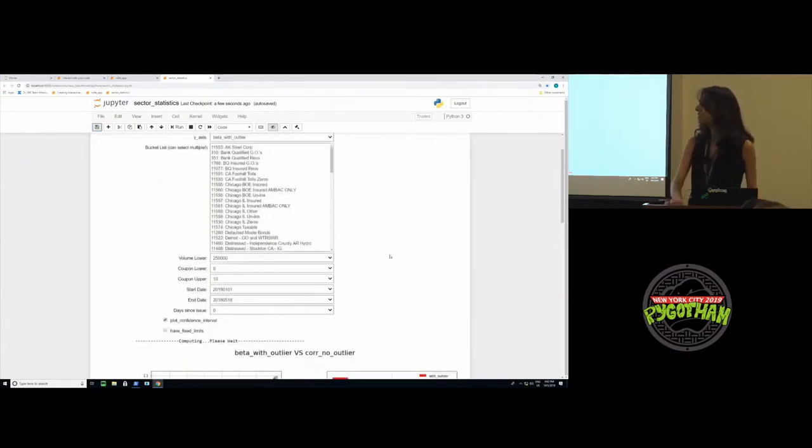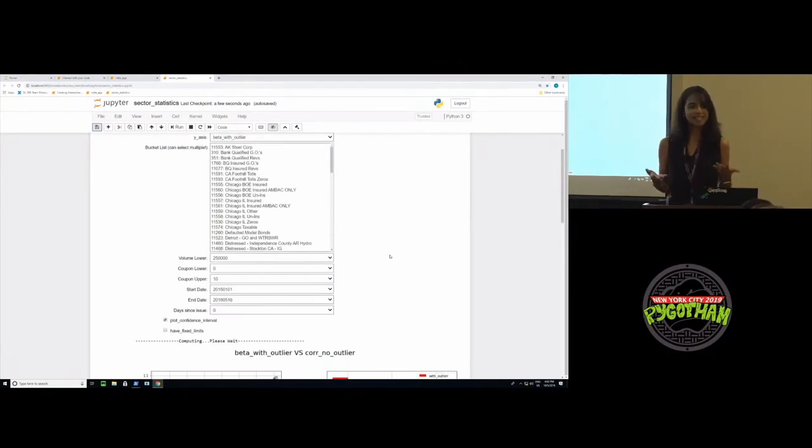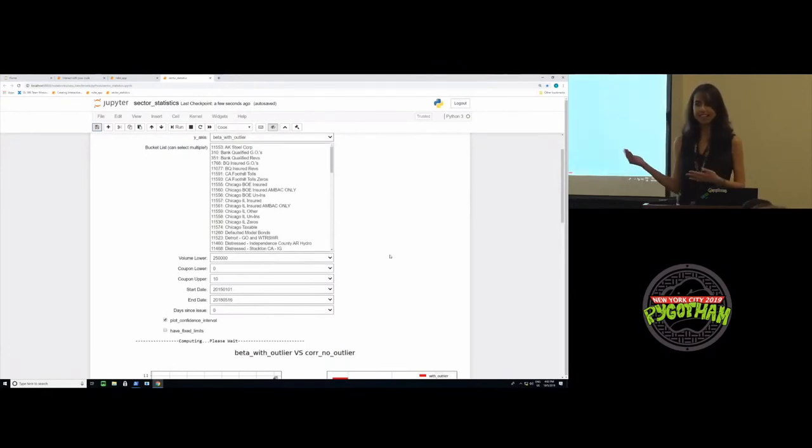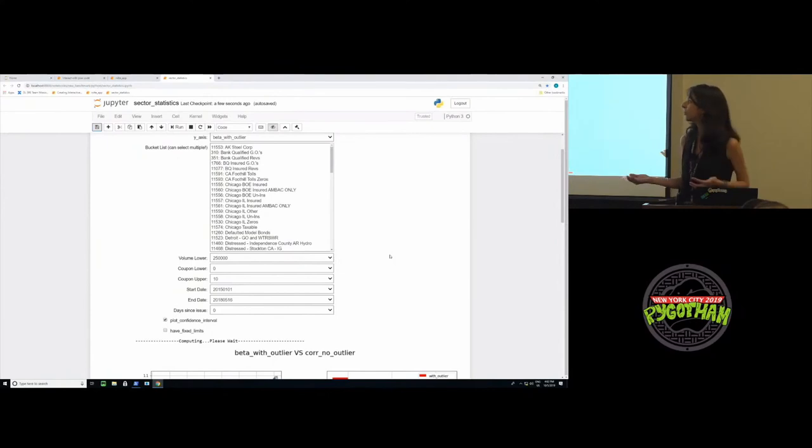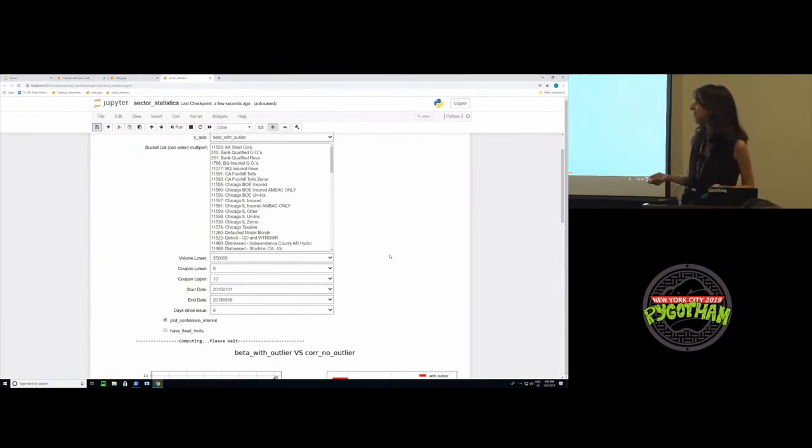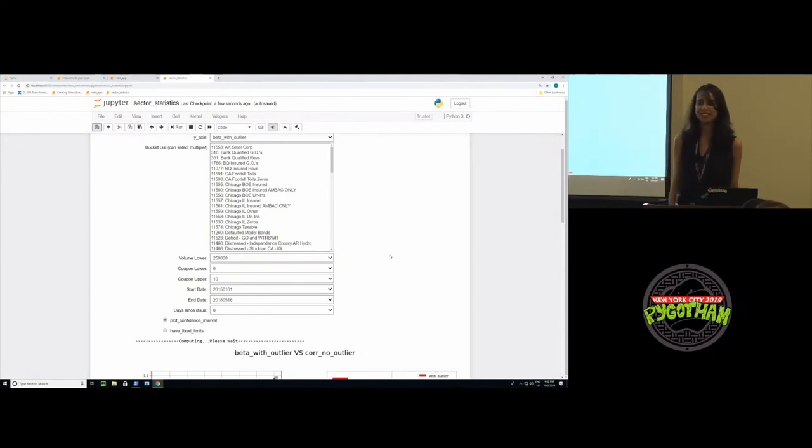If there's one thing I would like all of you to take away from this talk, it is how easy it is to use widgets. We hardly wrote a few lines of code and changed our notebook from a static notebook to an interactive notebook. I hope that everyone who attends this talk starts using widgets and go and hack away. Thank you.